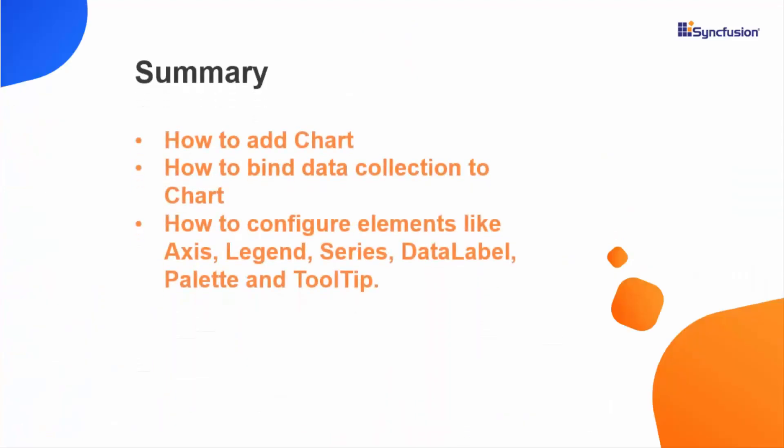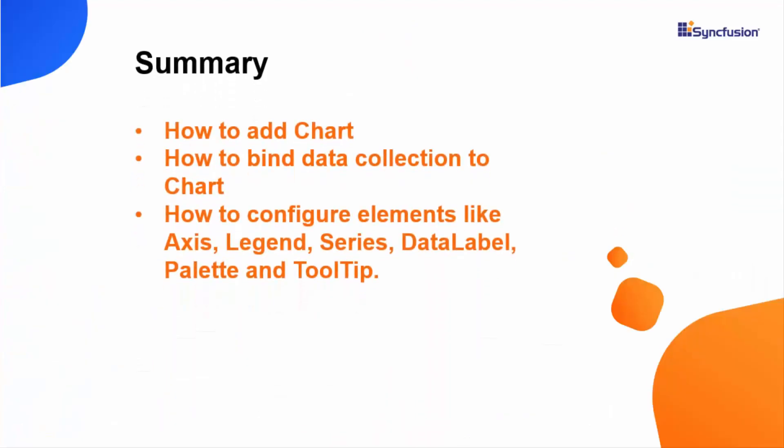So we have seen how to add a chart control in WPF project, how to populate data collection, how to customize the chart's appearance, and how to configure chart elements like series, axes, legends, data label, palette, and tooltip. Thank you for watching this video. If you find this video useful, hit the like button and subscribe to our channel.